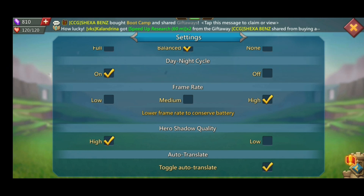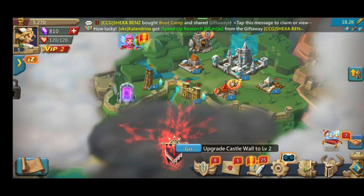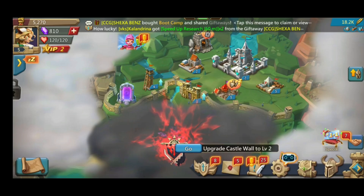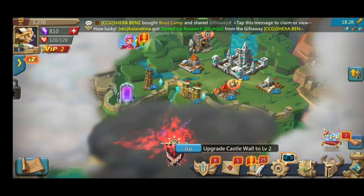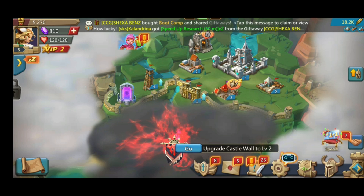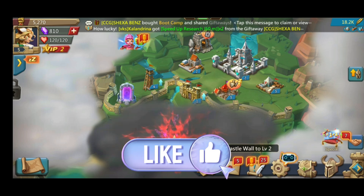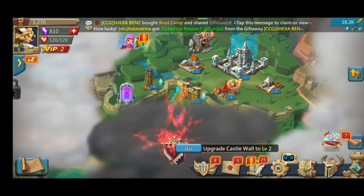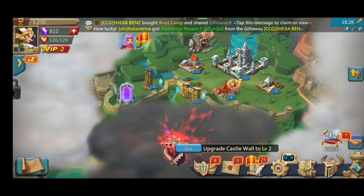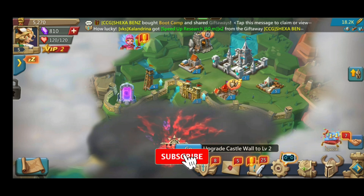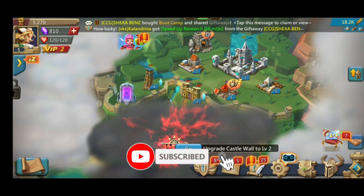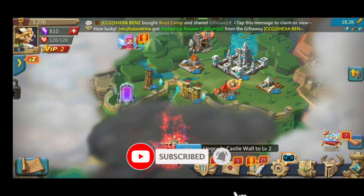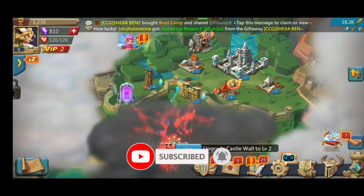And that's how you can turn on Auto Translation in Lords Mobile. Thank you for watching Make Gaming Easy. Hope this video was helpful. If it was, then hit the like button and comment down if you have any questions or feedback. Also, if you're new to our channel, subscribe and hit the bell icon so that you don't miss upcoming videos.